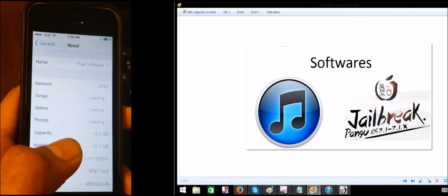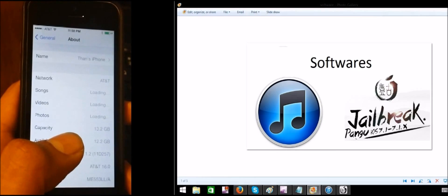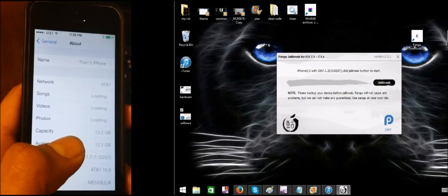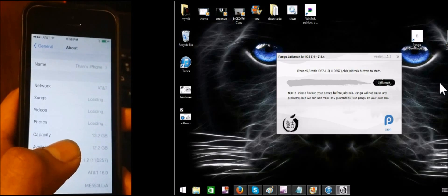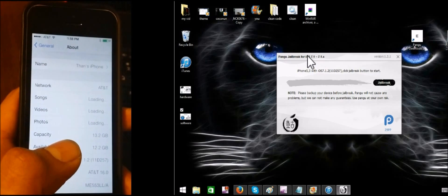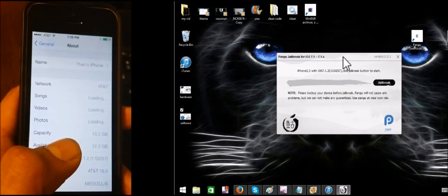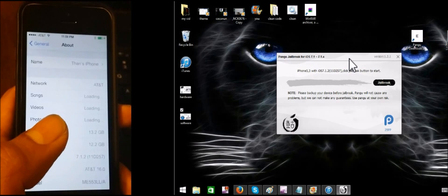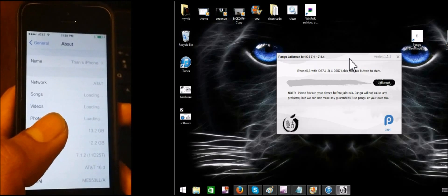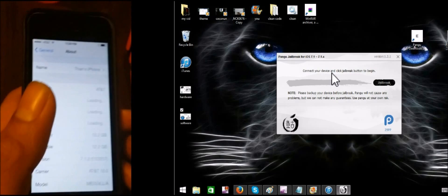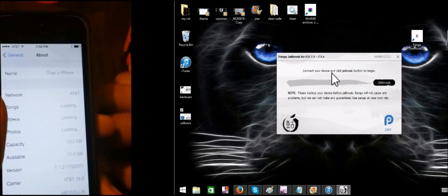If you like this video, you can check out the description below. If you want to use the JBricks, you will need to connect your device to the JBricks.